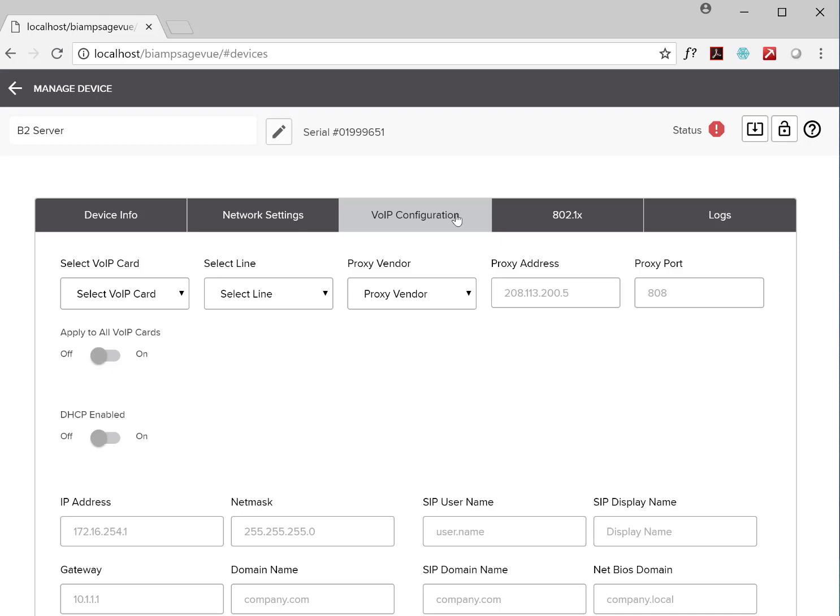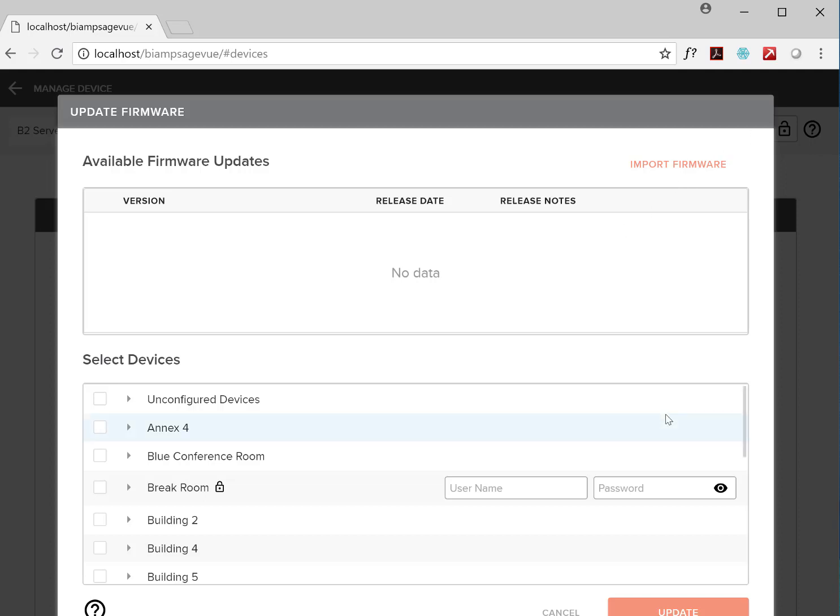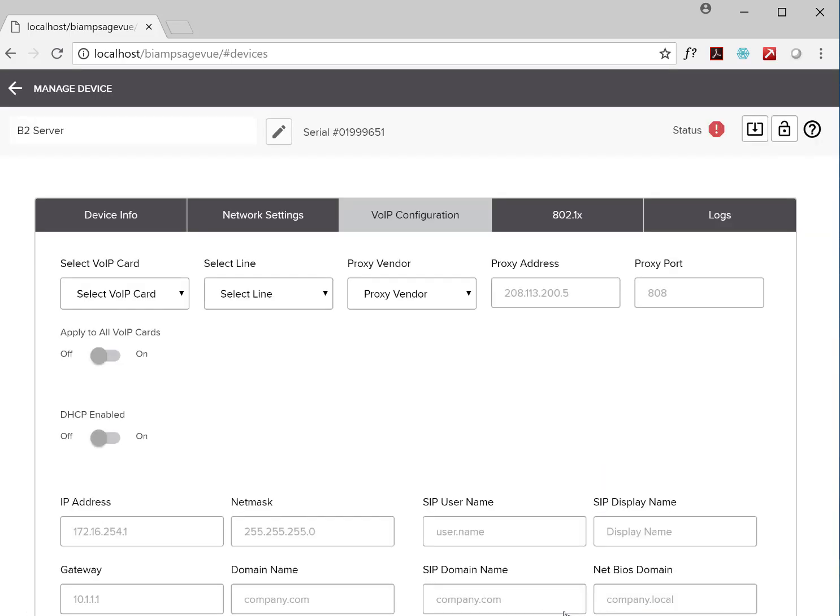You can also update firmware remotely, either on a device-by-device basis or in groups. It's up to you. And I should mention that you can reboot individual devices via SageView too.